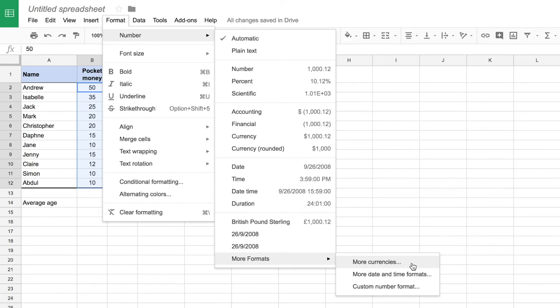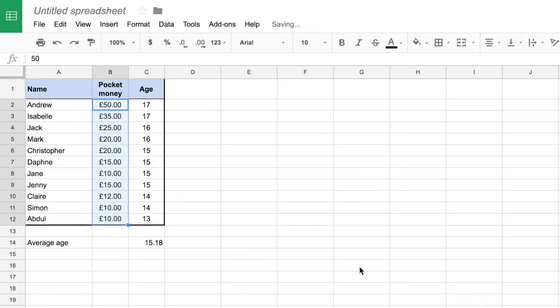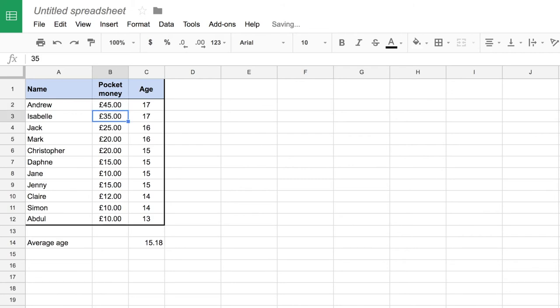I'm going to choose sterling and it automatically formats all of the data in that column with a pound sign and with my pence as well. And I don't need to write that pound sign in, so if I was going to change that value I can just type, for example, four five enter, and it automatically puts the pound sign there for me.